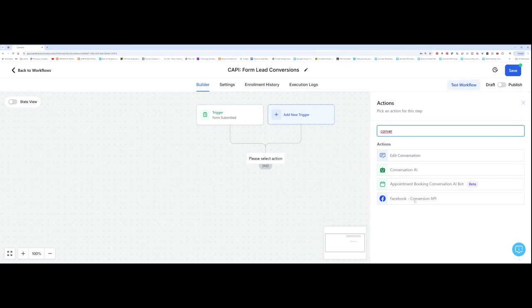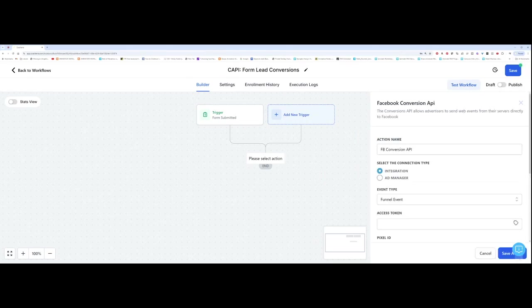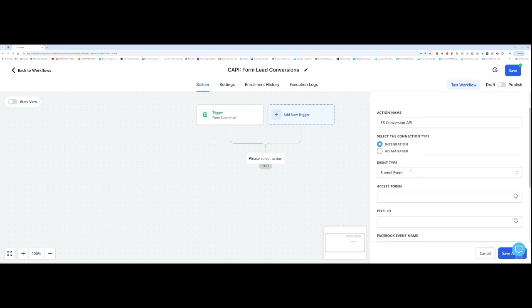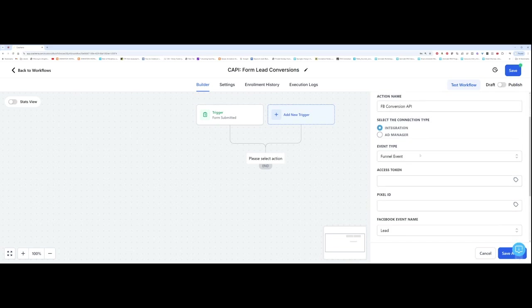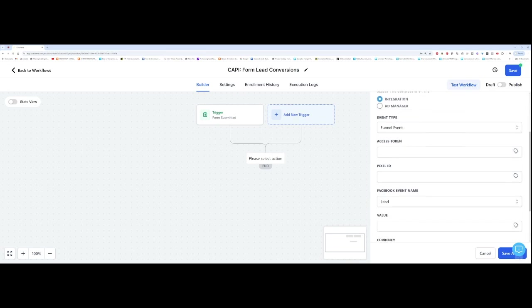Facebook Conversions API has come up over here. And so now we want to select the event type. So if I click on event type, you have funnel event or lead event. Now just leave it on funnel event, because we're going to be running this through a funnel. Now we need to add a few things. And that's why it was very important to put all of the information on a Google doc.